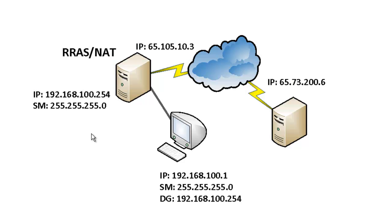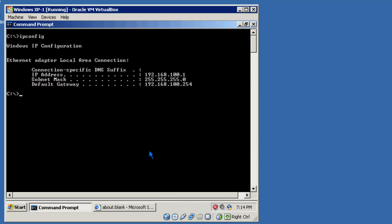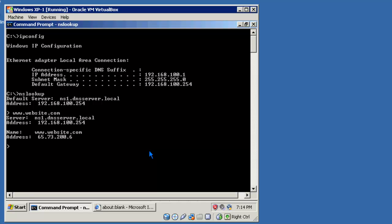If we refer back to the diagram, you'll see both of these machines listed here on the private side of the network. The host name we're going to be accessing today is www.website.com. Again, this is a fictitious name and it is only used in this lab. Let me start by seeing if I can resolve the name. You'll notice it's the public IP address of the web server that we have depicted in the diagram, 65.73.200.6.